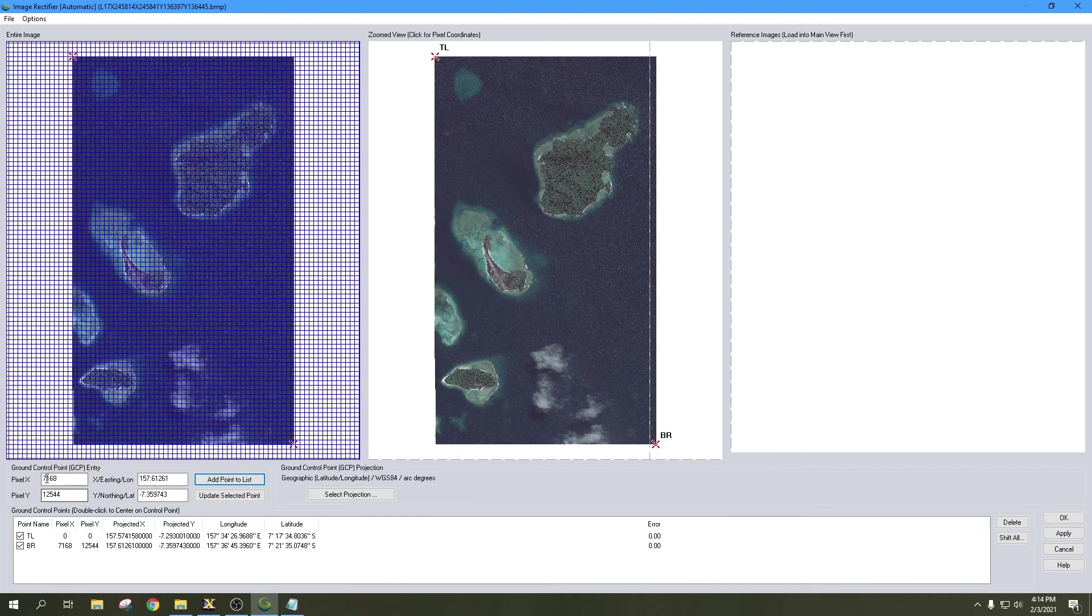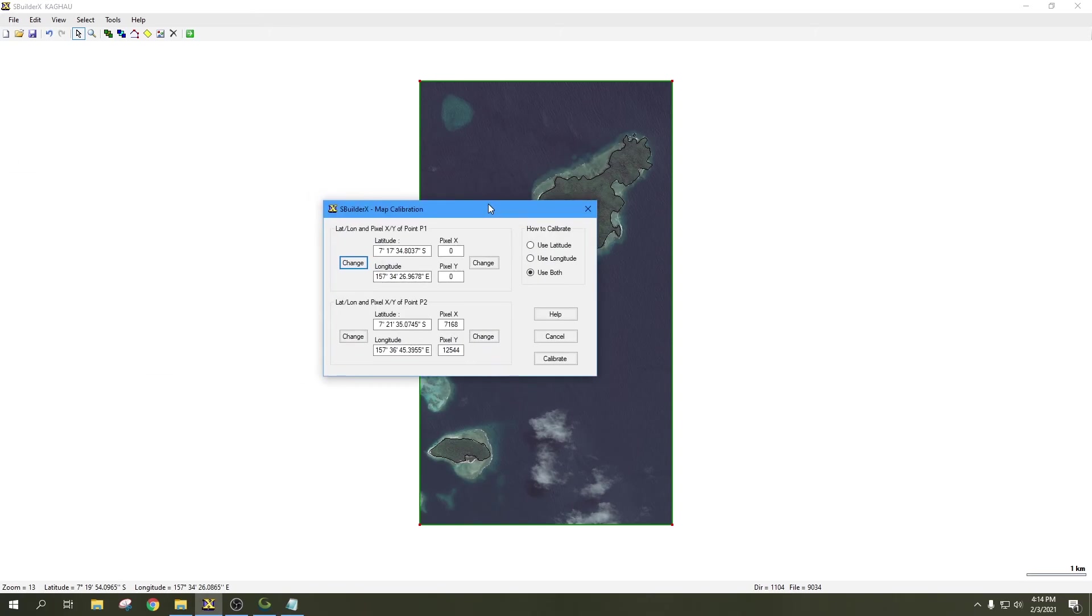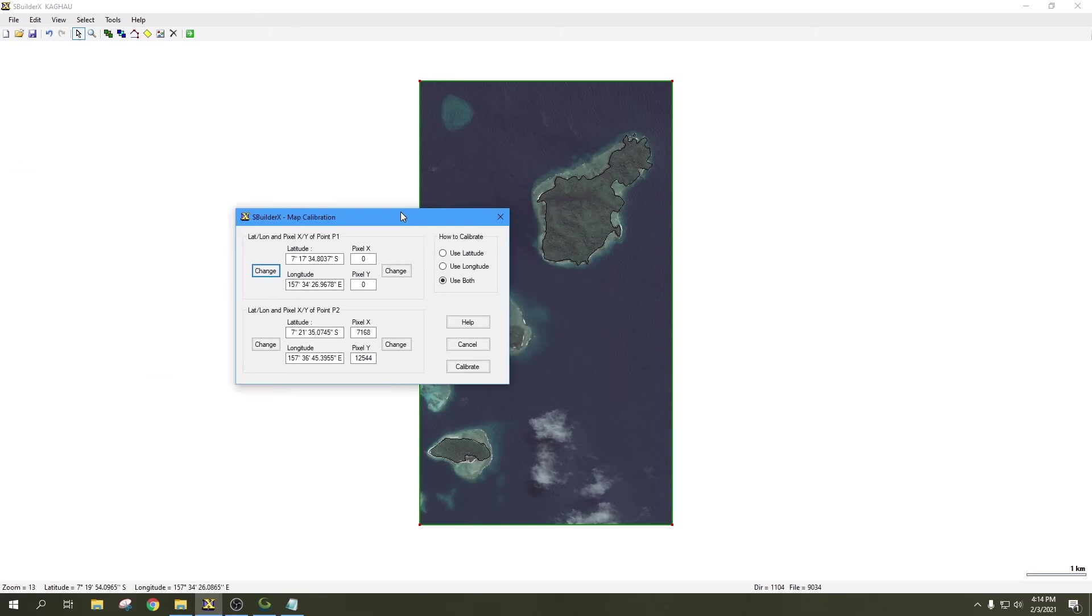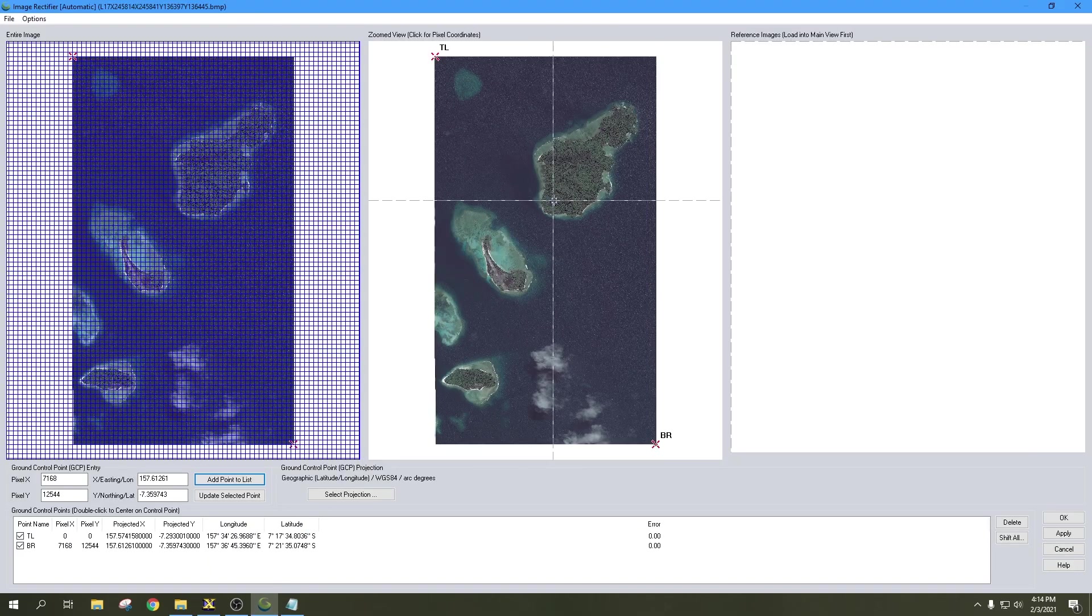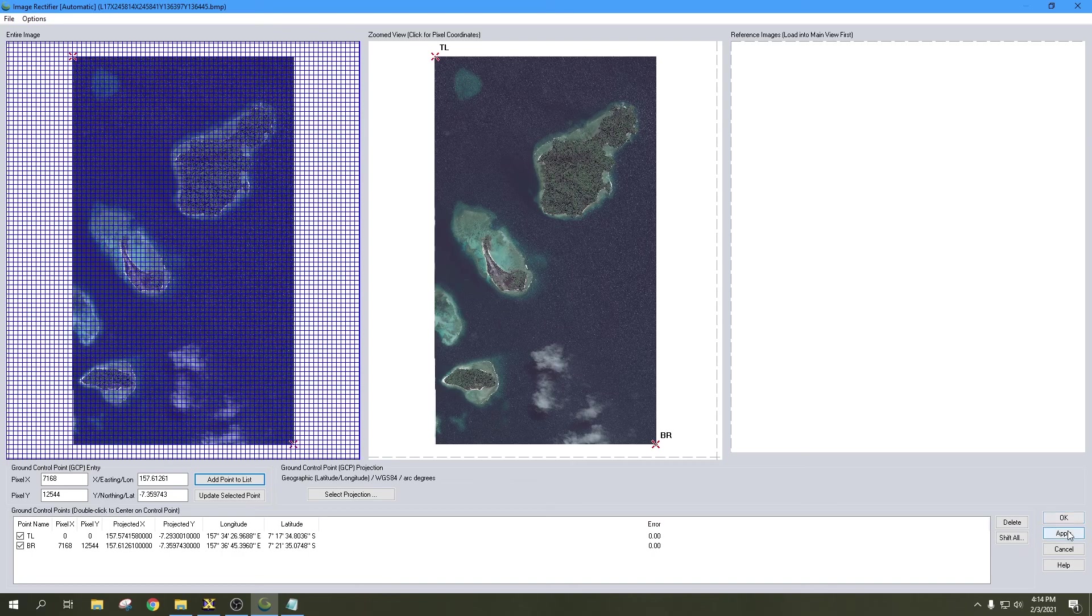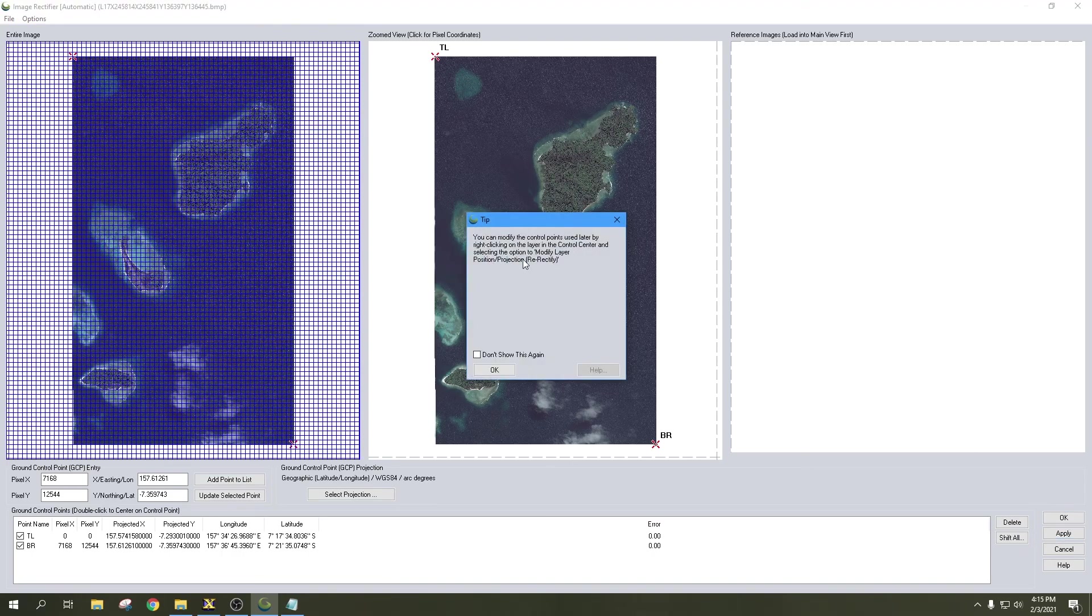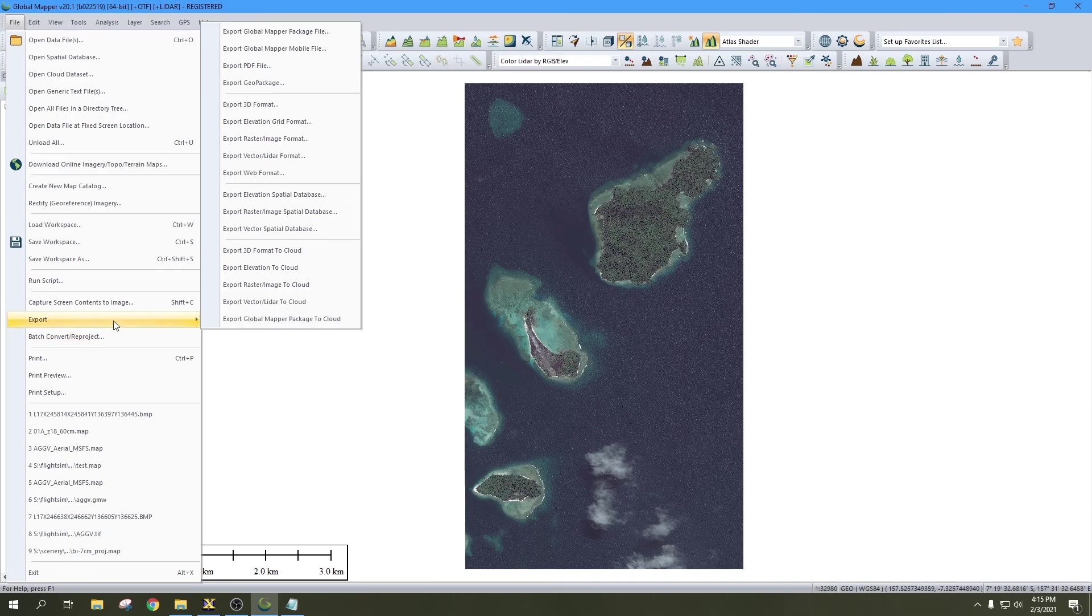Once again, we'll hit Add Point to List and name that BR for bottom right. It looks like I got it right, so X does equal X and Y does equal Y, same as on SBuilderX. Now we got those positioned. We're going to hit Apply and OK, OK again, and that's going to put that image in our scene.